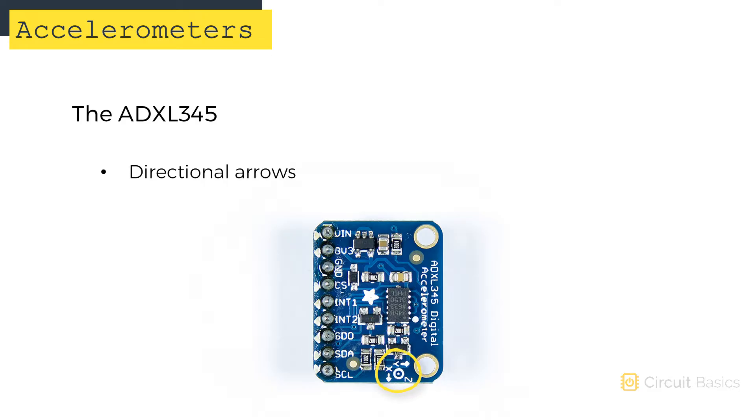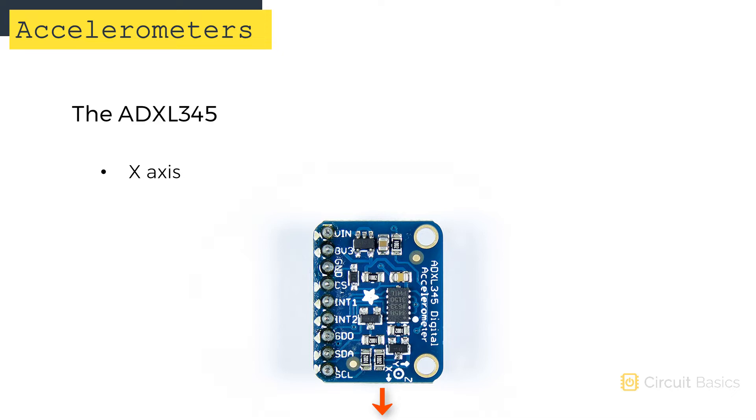This is the sensor chip right here. These are directional arrows that show you where each axis points. The X axis points in this direction. The Y axis points in this direction.